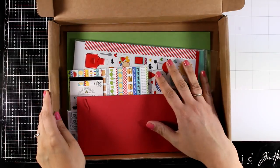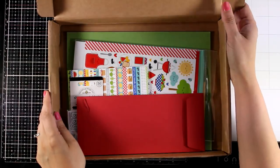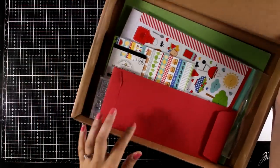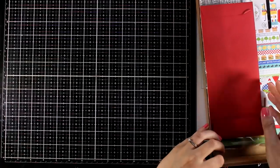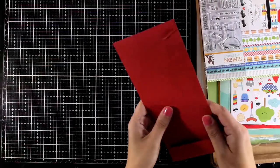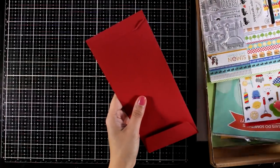Now I have a giveaway on this card kit. If you want a chance to win this, make sure to visit my blog and leave me a comment there.